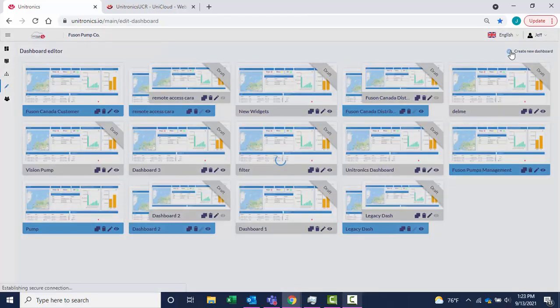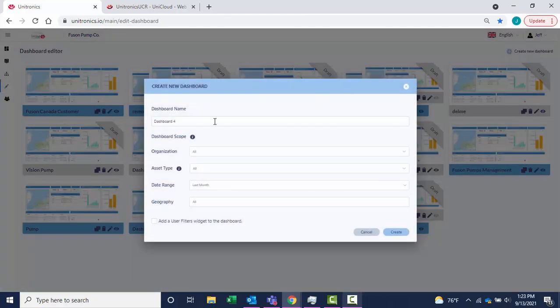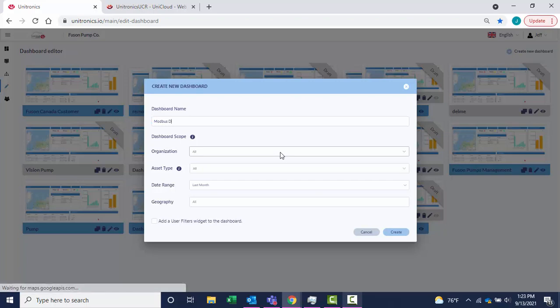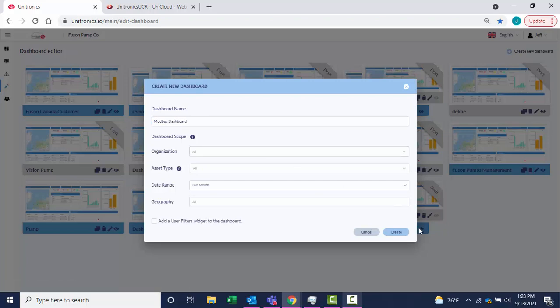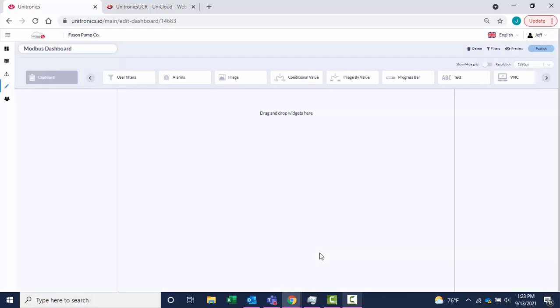Create a new dashboard and name the dashboard. Select Create. Use the widgets at the top to create the layout of your dashboard.